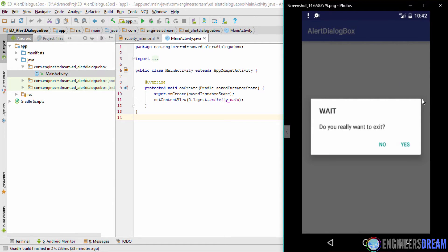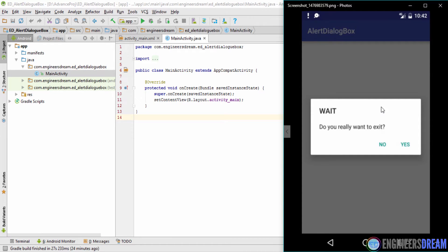As you can see, I have this alert dialog box which has been popped up in front of my screen. An alert dialog box mainly consists of three components: a title, a message, and two buttons. This box has a title of 'Wait', a message saying 'Do you really want to exit?', and two buttons: Yes and No. If you click Yes you exit the application, and if you click No the dialog goes away and you move back to your app.